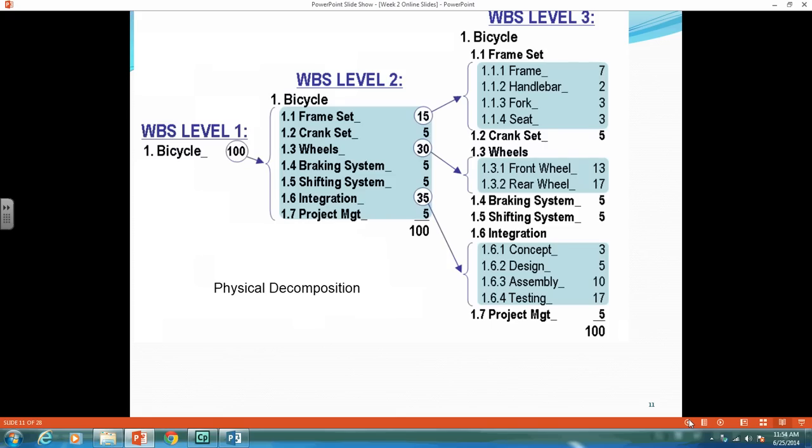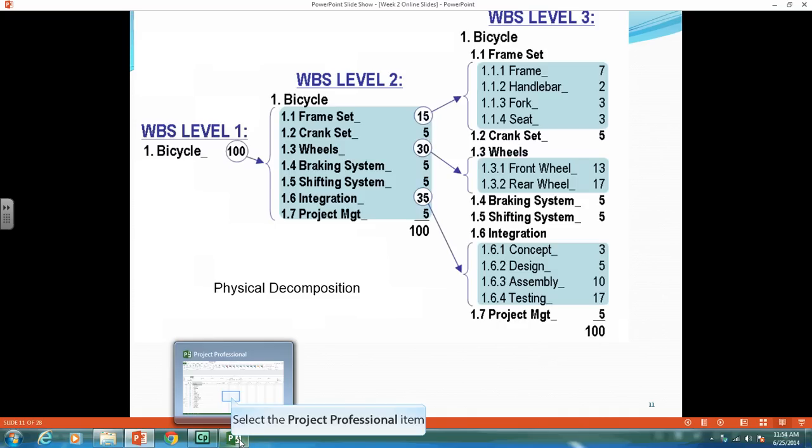There we go. As you can see, we had 1, 1.1, 1.6. So that's what we want to recreate in Microsoft Project.